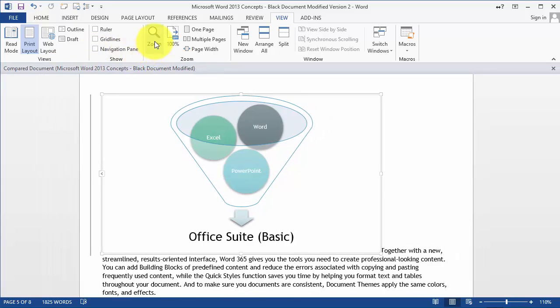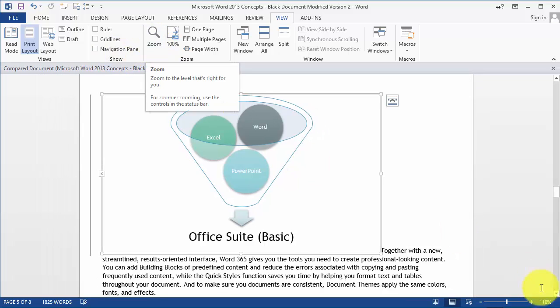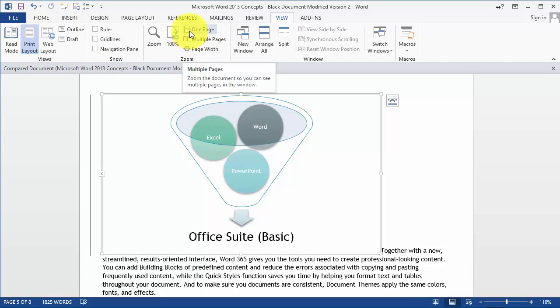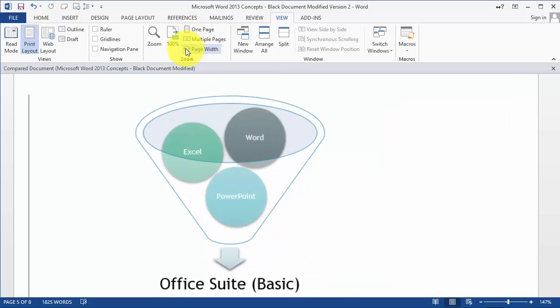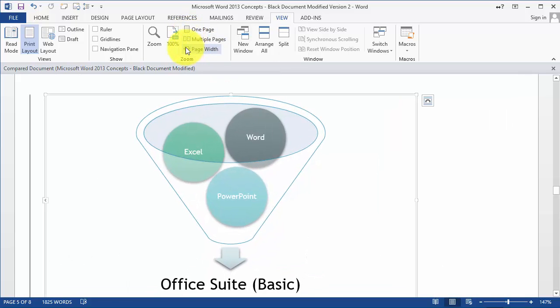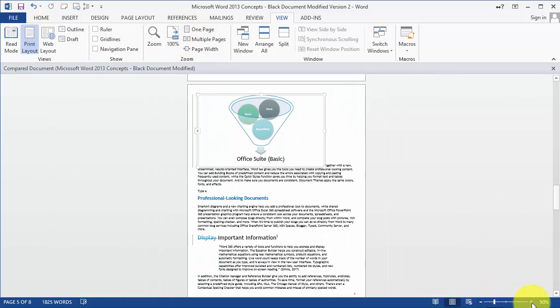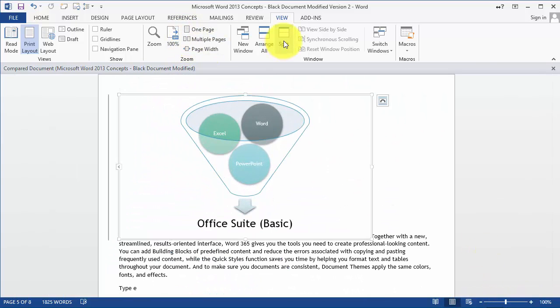The zooming you can change to the bottom right or here under the zoom options and then viewing it multiple pages or page width and so on, so you can just change it however you need.